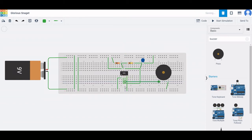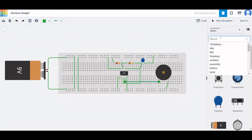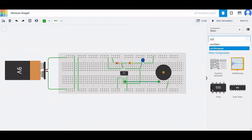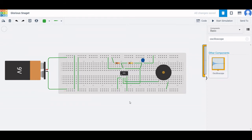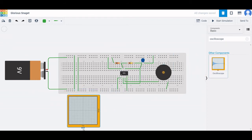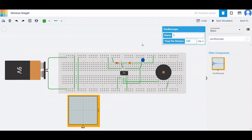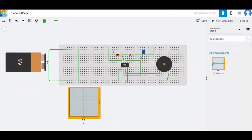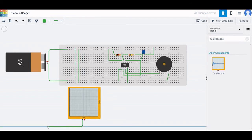In order to visualize this particular circuit, we can also place an oscilloscope. Click on oscilloscope and place it on the workspace. Connect the negative terminal of the oscilloscope to the negative terminal of the battery, and the positive terminal of the oscilloscope to the output of the 555 timer.